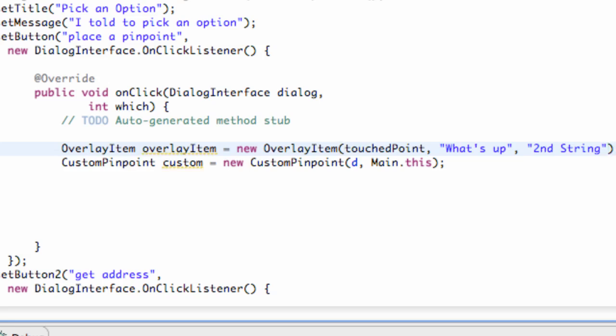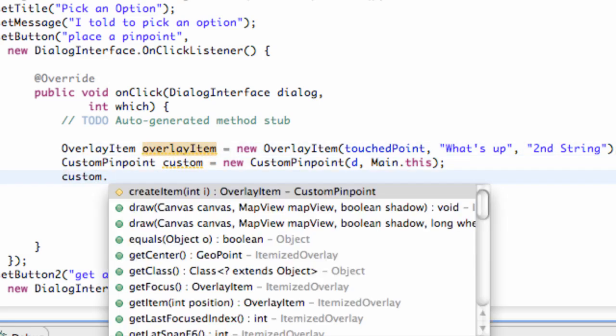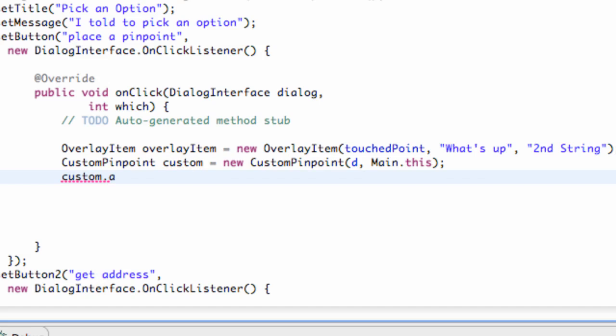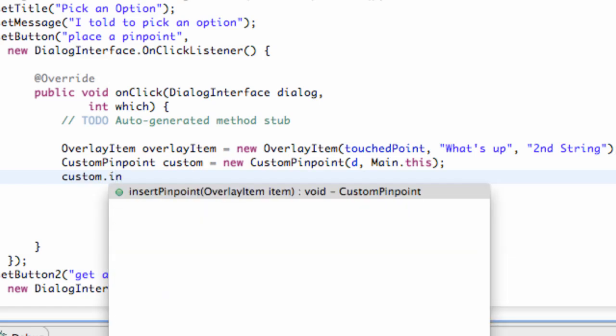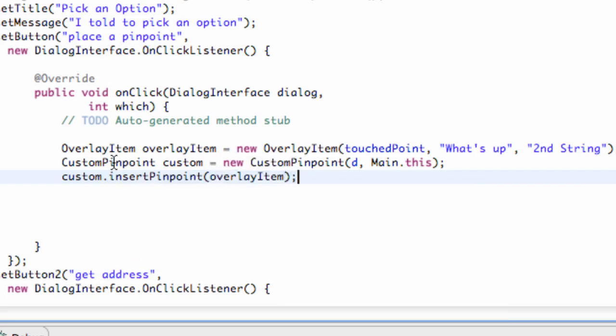But we just created a new overlay item. Now what we want to do is we want to refer to our custom variable and we want to add this overlay item. So we're just going to say custom and we have that method within our custom class which we created called insert pinpoint and we're going to insert our overlay item that we just created.